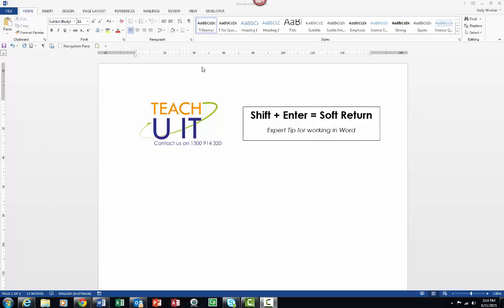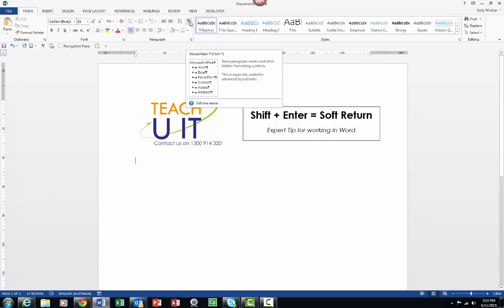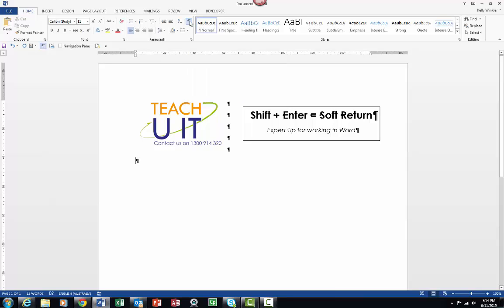Now what I'm going to do first is approach the ribbon in Microsoft Word. On the Home tab you'll notice we've got the paragraph group, and within the paragraph group we've got this funky little character. When you click onto this you can actually see formatting marks in your document, so I'm just going to click onto it to turn it on.